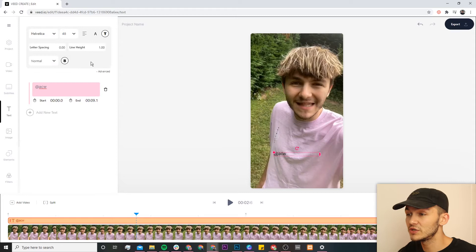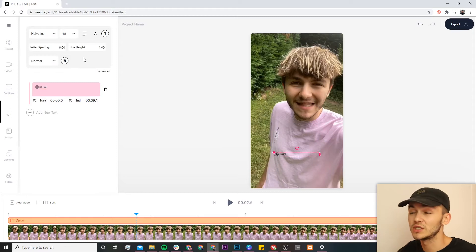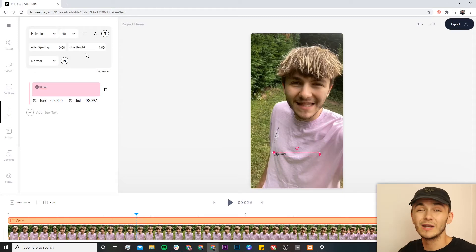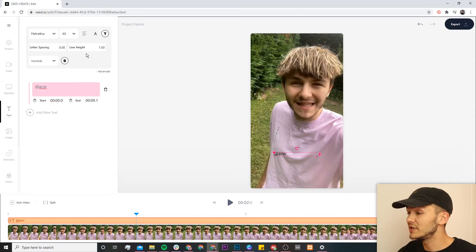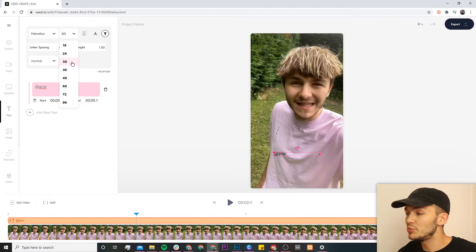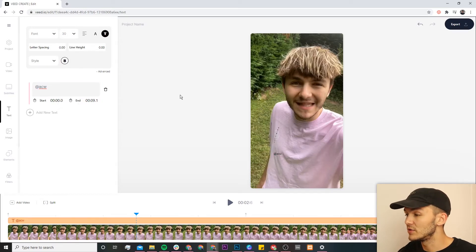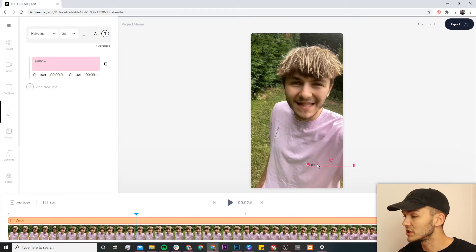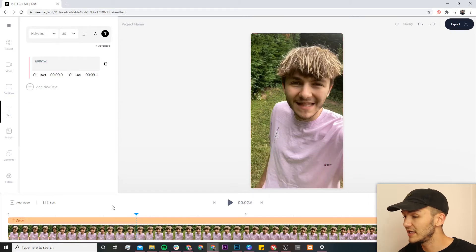There are a bunch of different things you can do — you can change the styling, line height, text, and color. What I might do is make mine a bit smaller because I don't want it to be super obvious, so I'll bring it down to size 30. Then I can move it around and put it down here. If I click play now, you can see the watermark is visible on the video.